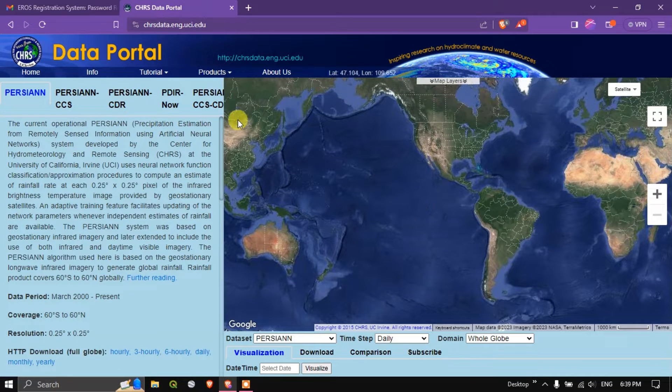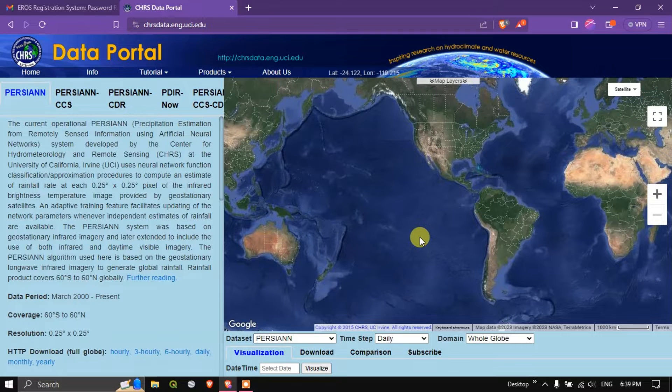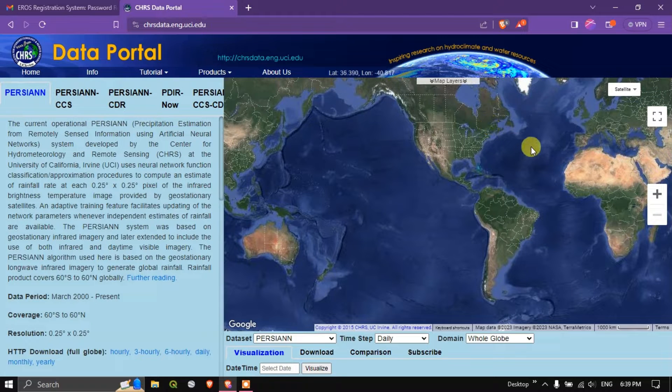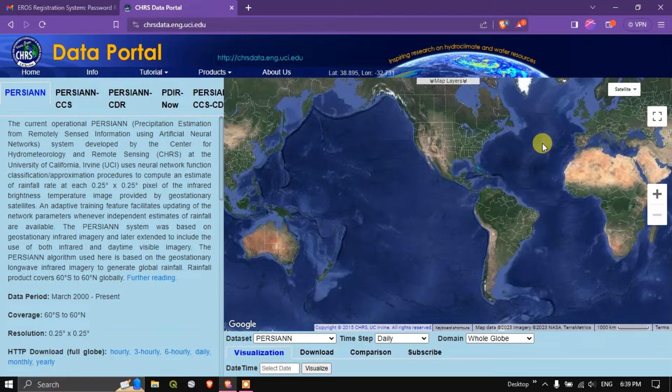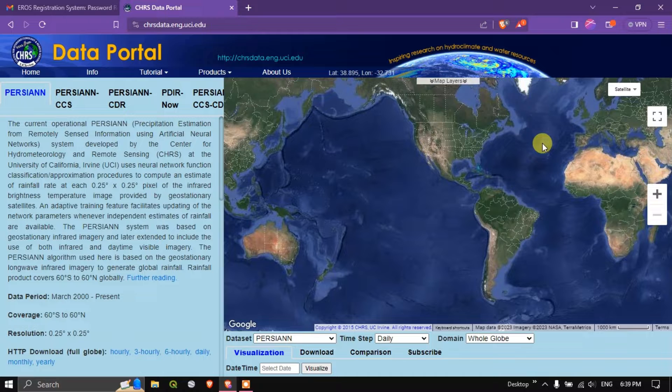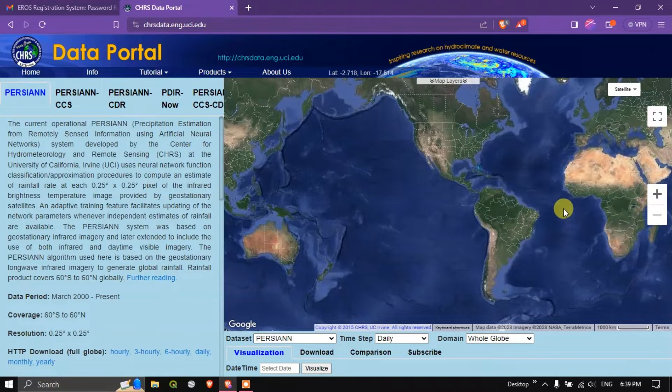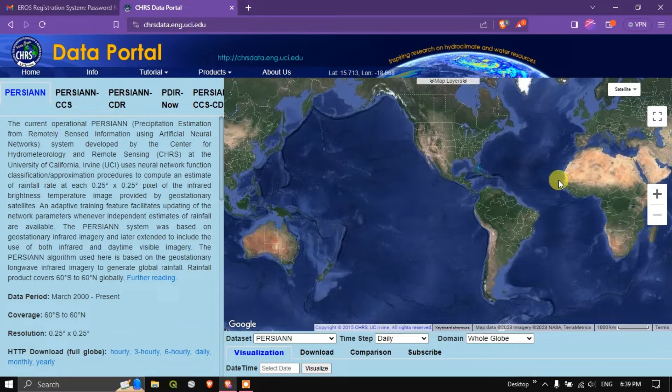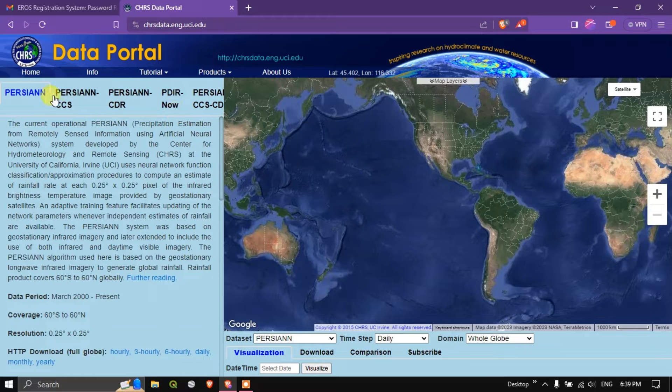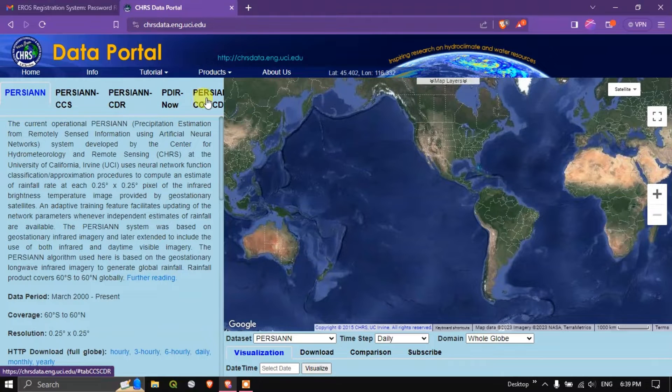You can see here this is the map layer section where you can visualize the datasets as well as for locating your study area navigating. Now coming back to the data here you can see around five datasets are available.